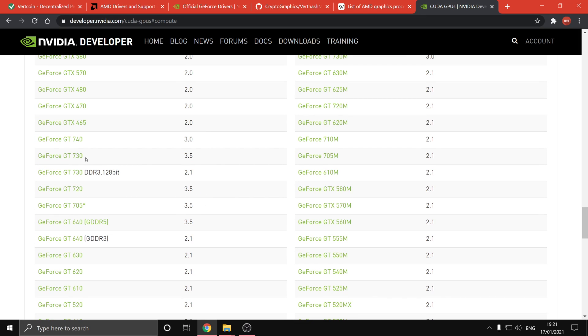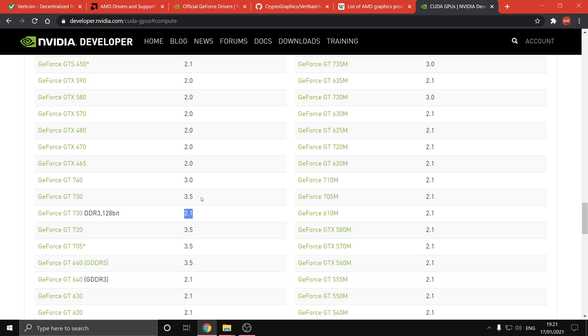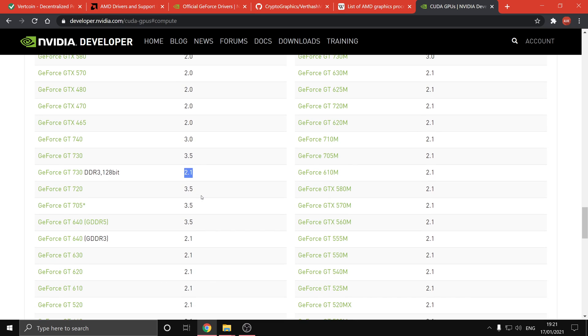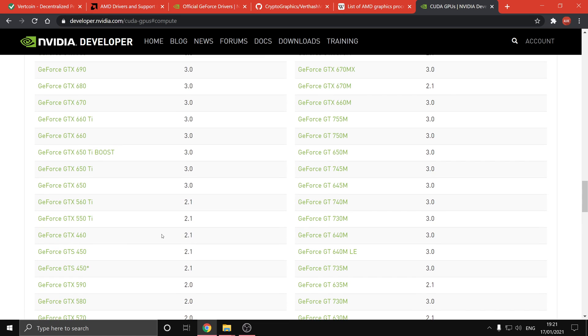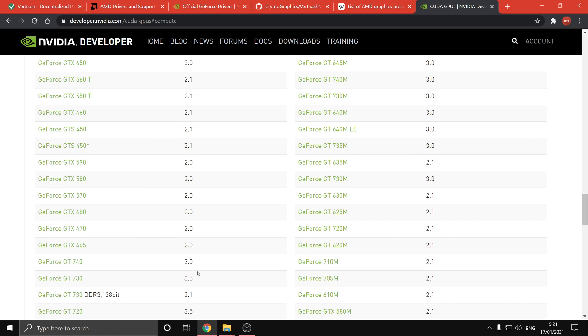So GT 730 for example is 3.5, but the DDR3 version is 2.1 which won't work. And even in the same generation, so the GT 630 is 2.1, and if we look at the GT 650 it's 3.0, so this will work and the GT 630 won't work.